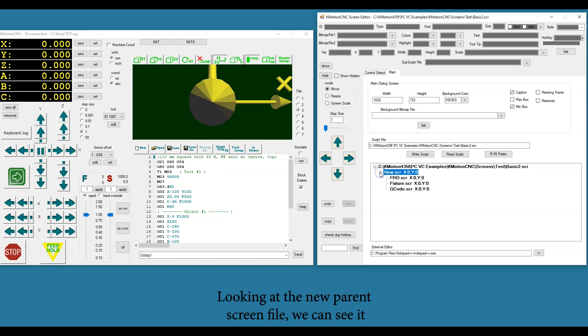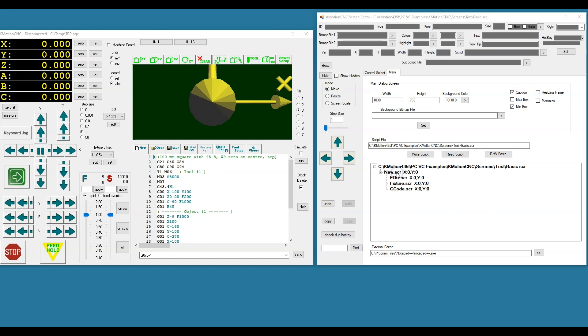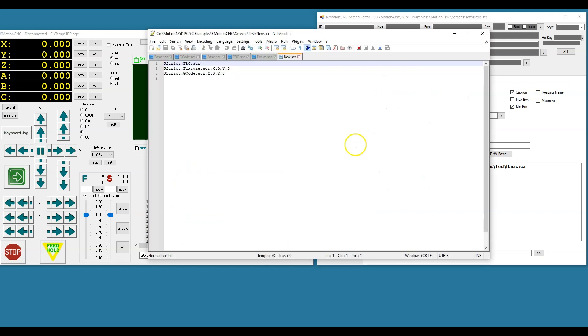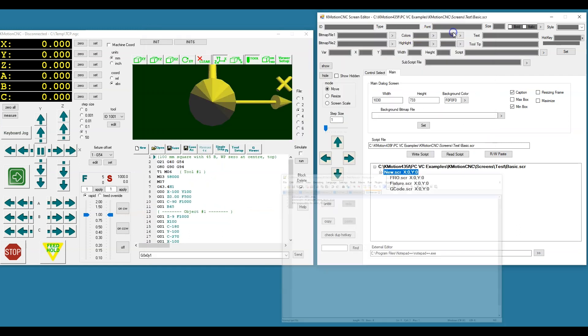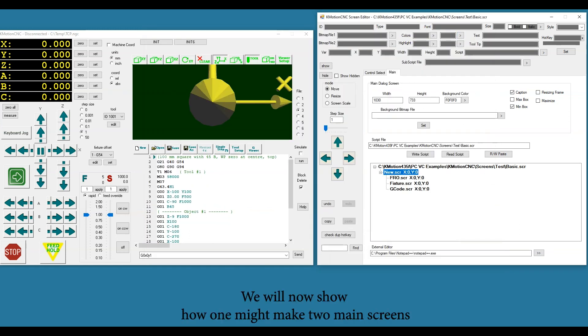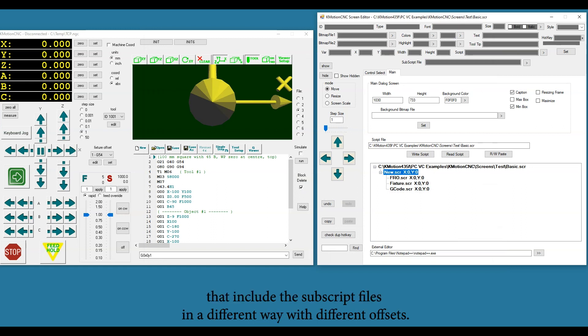The screen file we can see simply contains three includes of the three subscript files. We will now show how one might make two main screens that include these subscript files in a different way with different offsets.